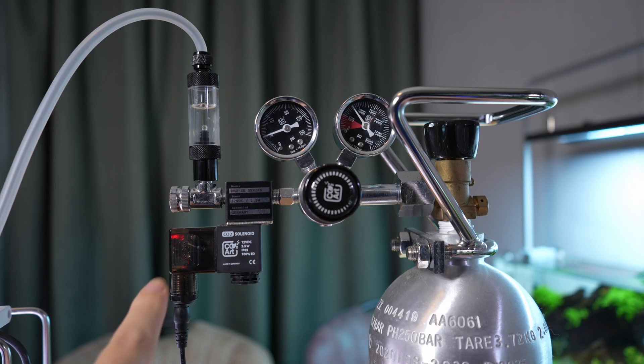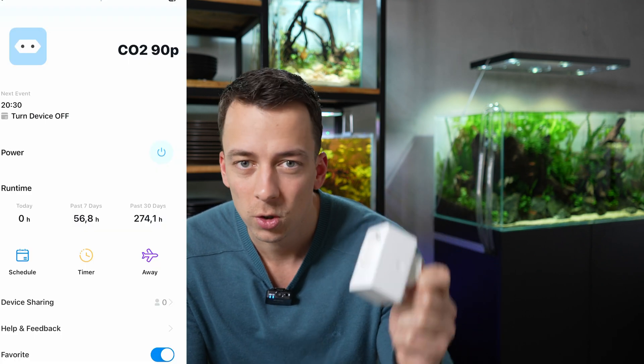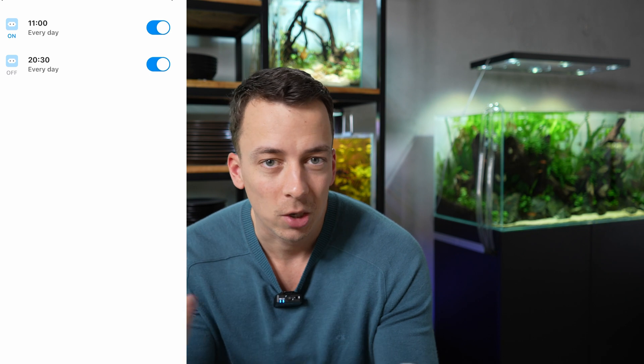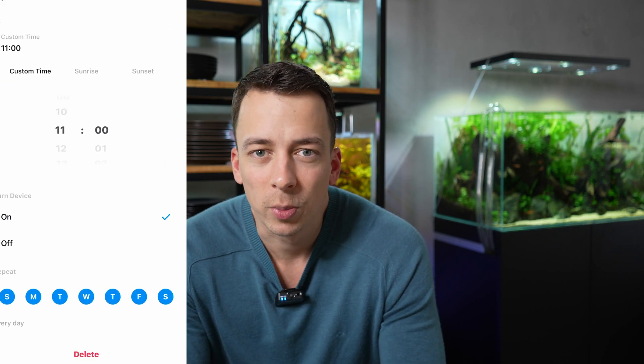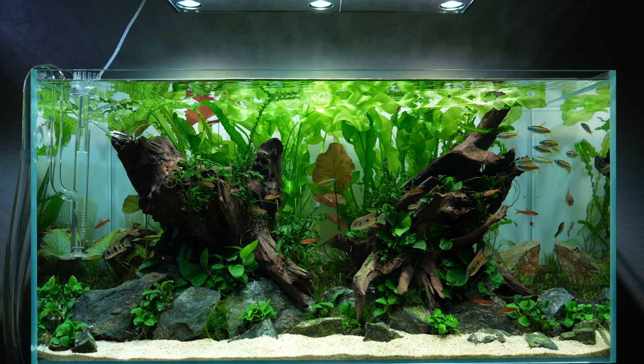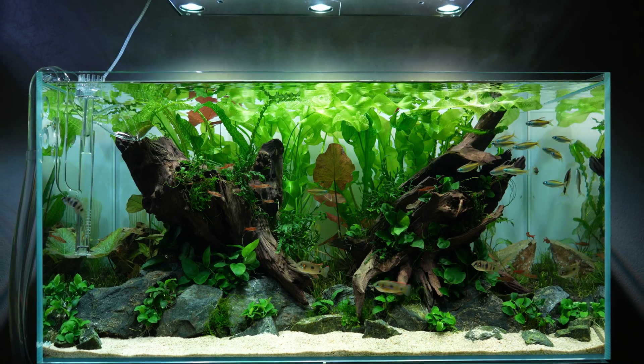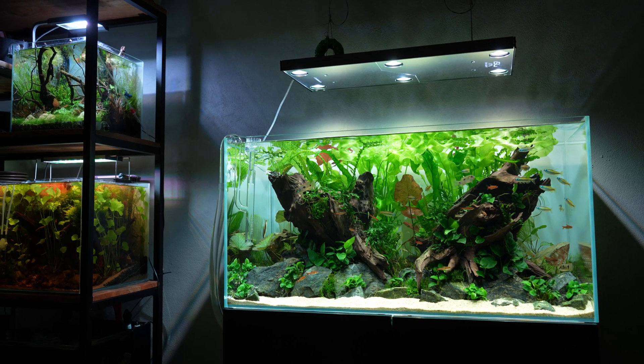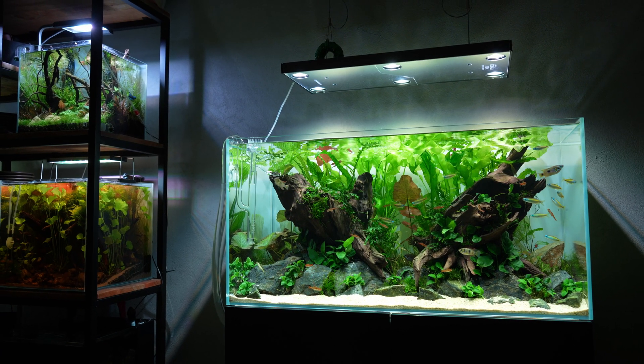CO2 levels can build up to a point where it's actually dangerous for your fish, and of course you want to avoid that. These days good quality CO2 regulators have an electronic valve built in, so you can connect it to power and put it on a timer. I like to use smart sockets — I'll just connect the CO2 to this and then make a schedule for like eight or nine hours per day.